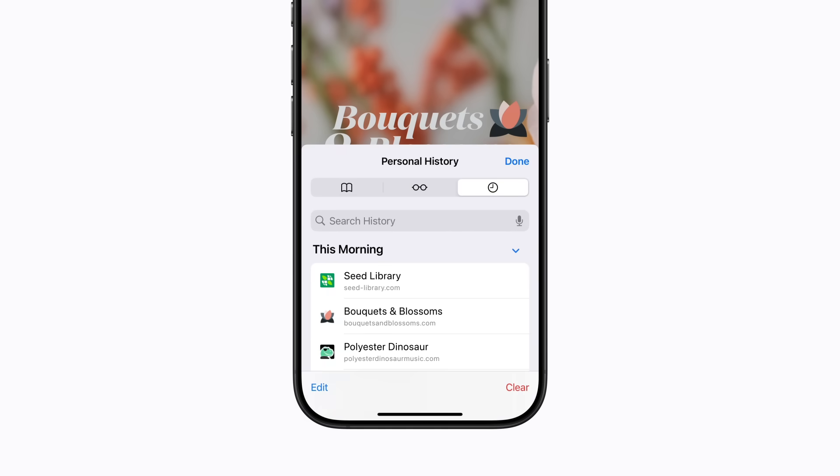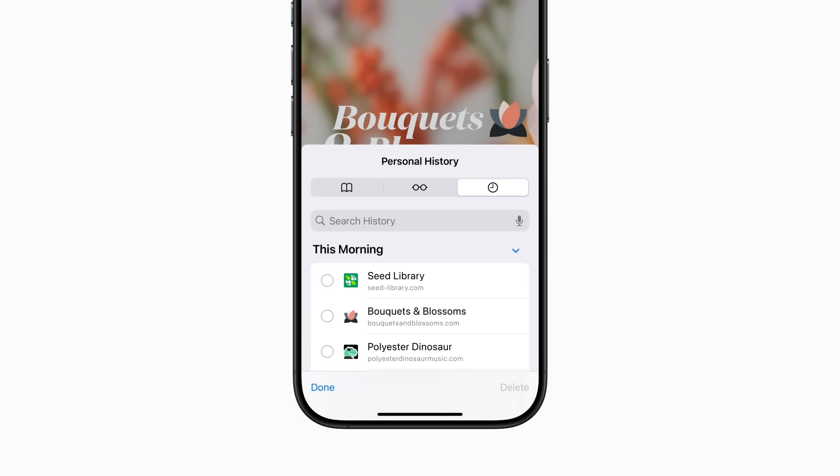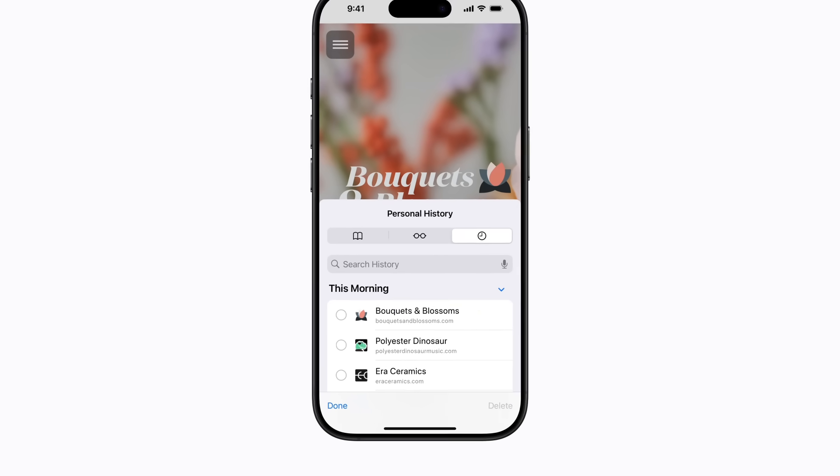Tap edit, and then you can select individual websites to remove. When you're ready, tap delete. And that's it.